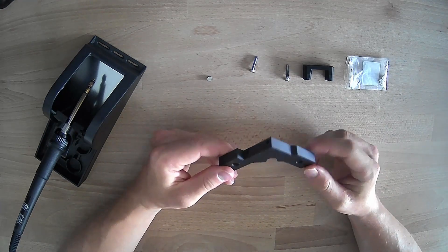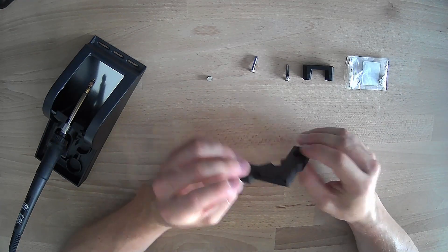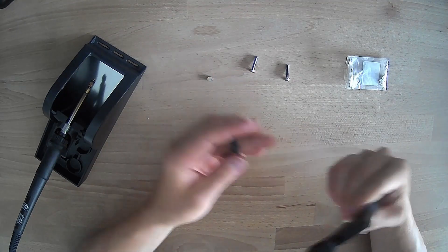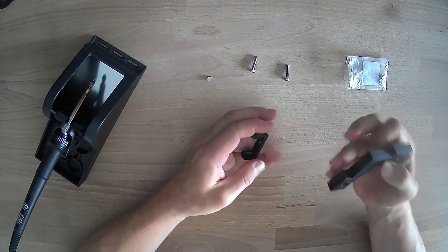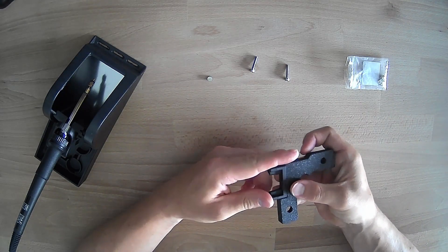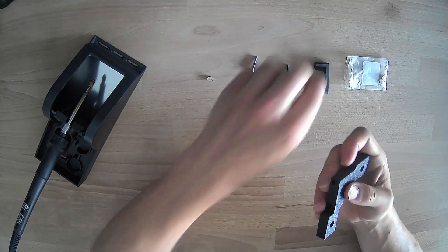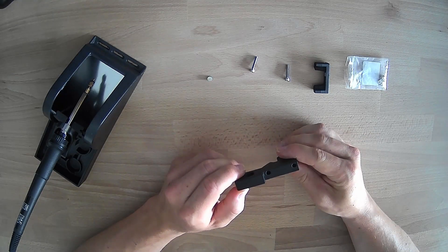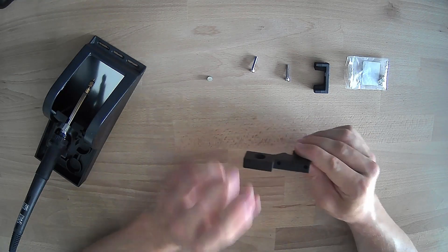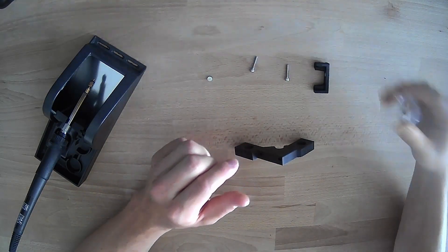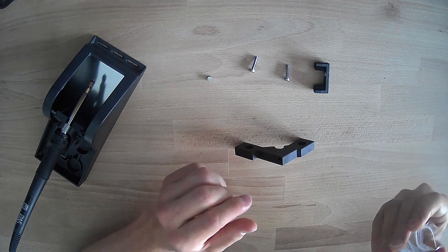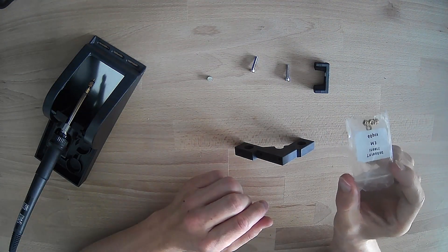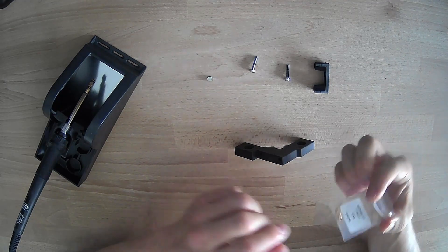Right, so we are going to start by installing the probe dock onto the V-Core 3 probe mount, like so. This version does use heat set inserts here and here, so we are going to install those first. Using the standard M3 heated inserts.